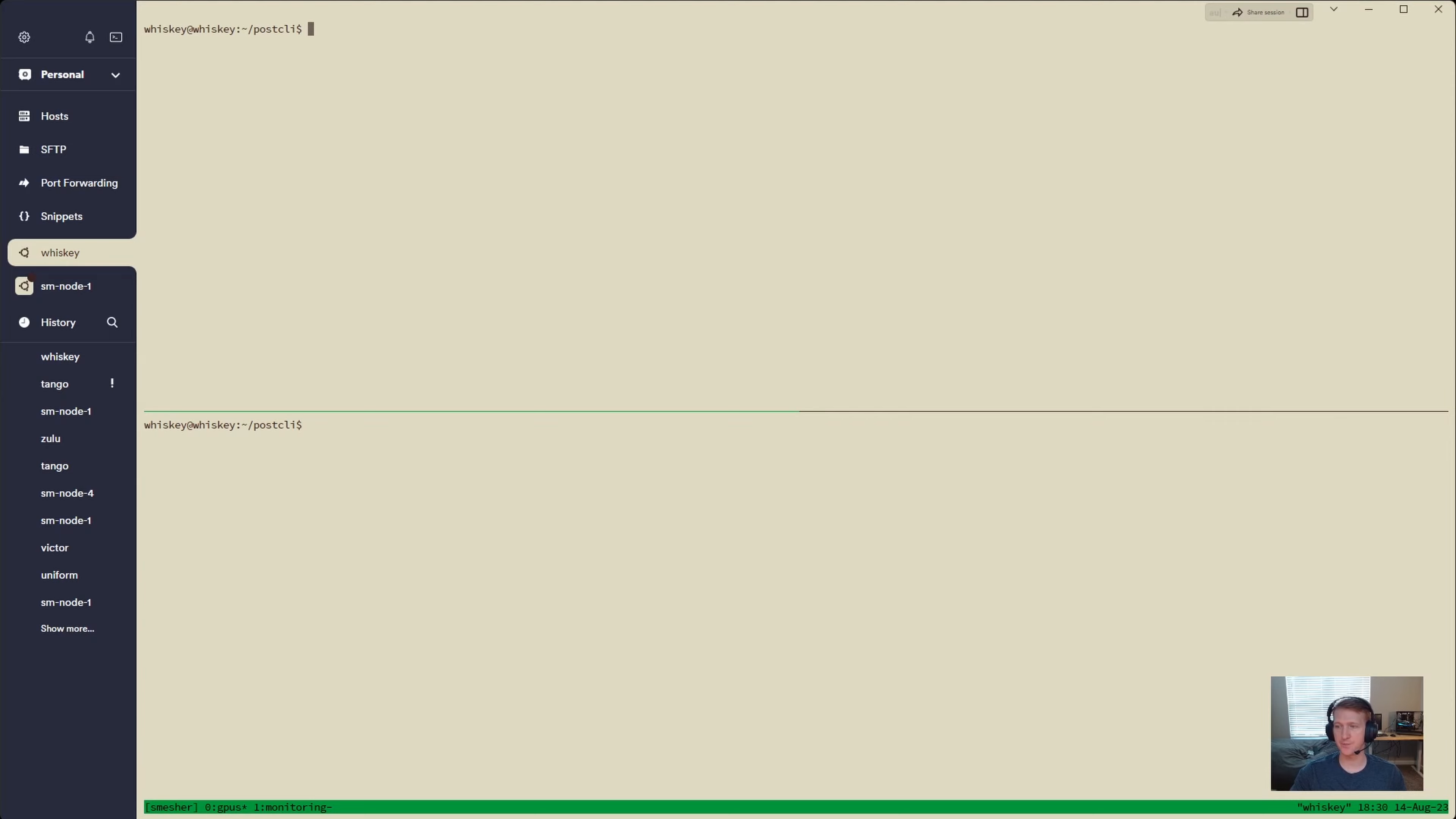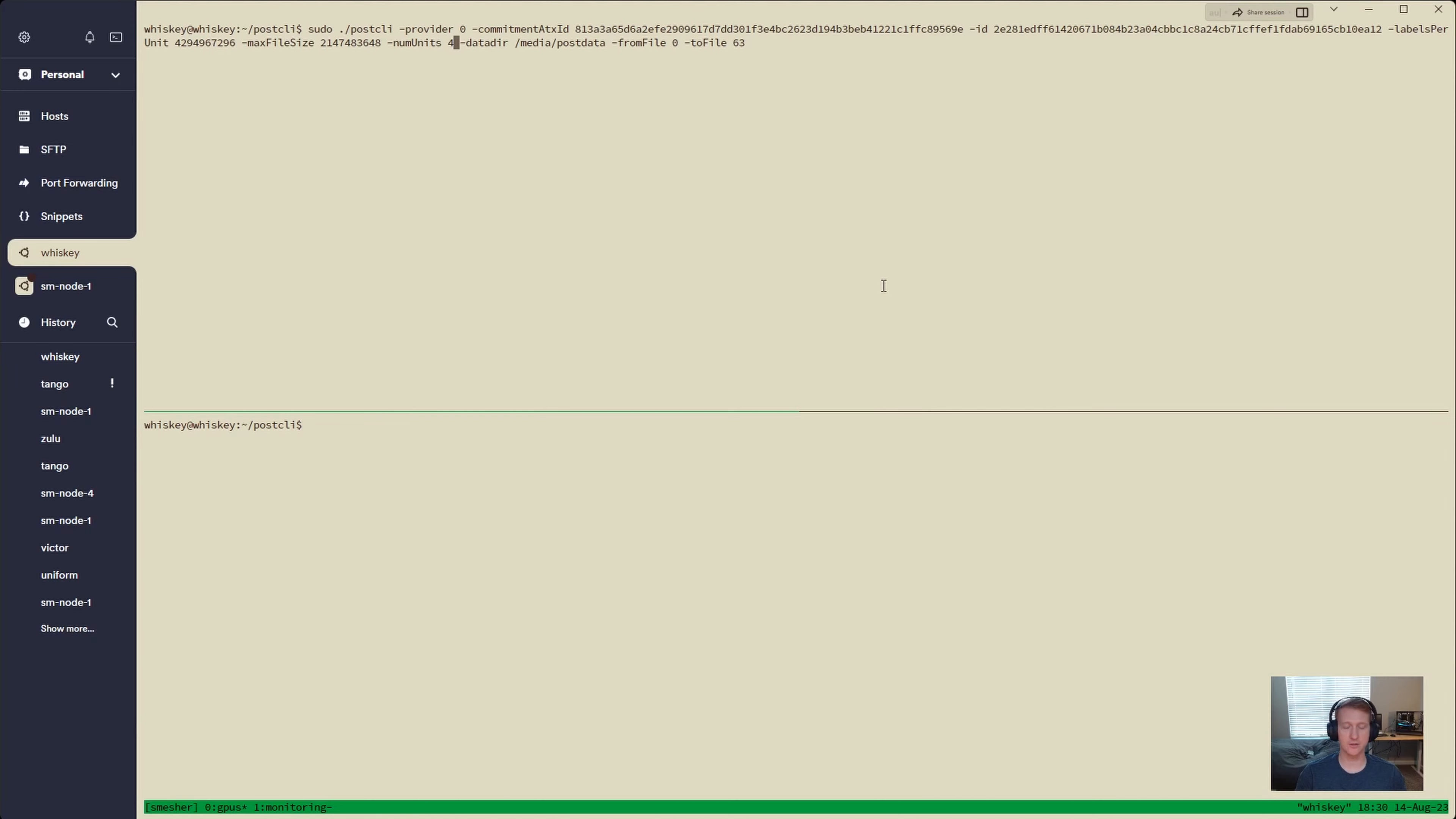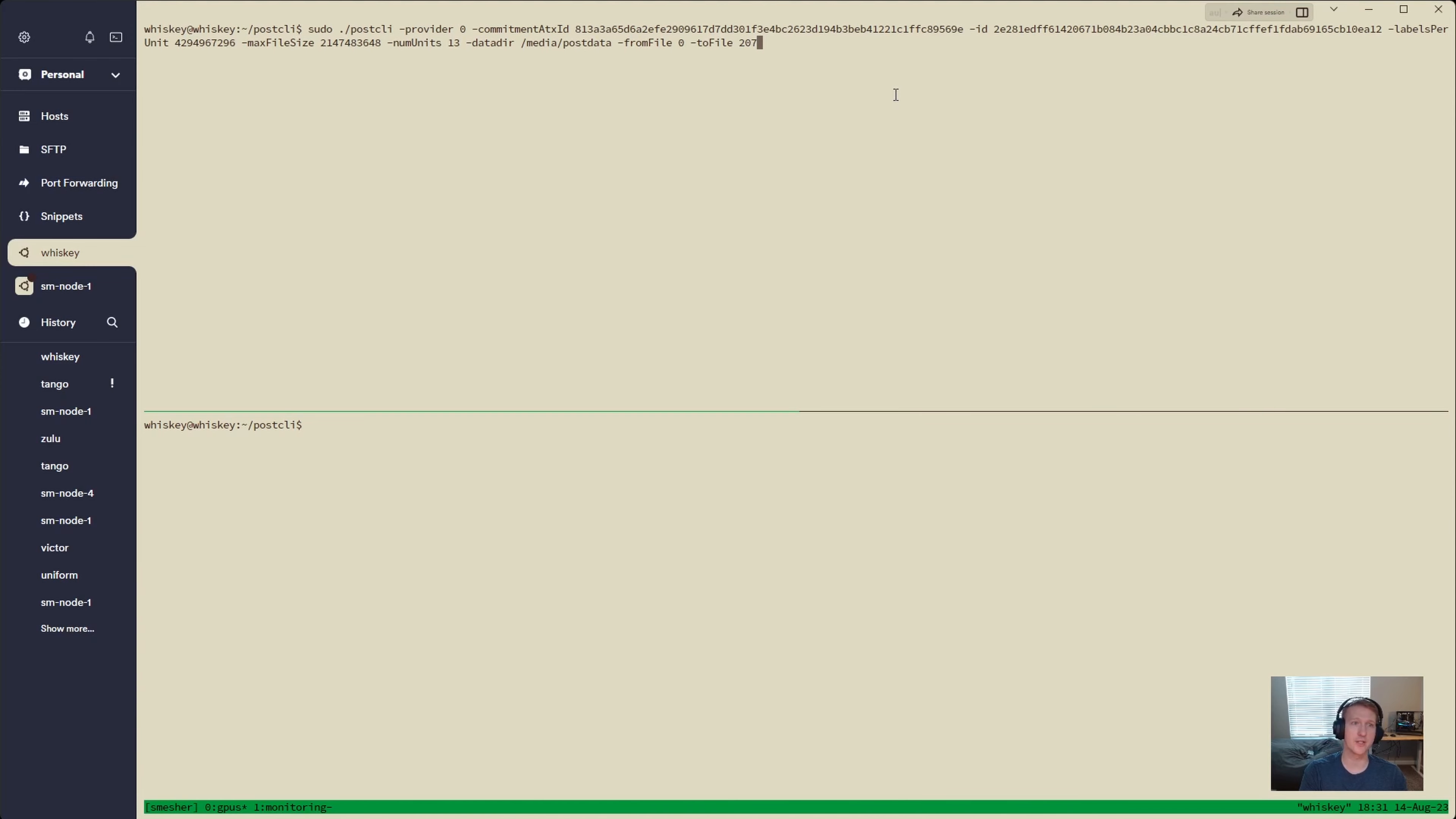And we have two panes here because we are going to be running two post-CLI commands. And our first one is going to be this right here. So this is the same command that we ran earlier, except we have a few extra flags. We have our dash ID with that ID that we printed out earlier. We have labels per unit, which is the same. Max file size is the same. Num units, I forgot to switch that to 13. Same data dir, and then now we're doing from file 0 to file 63. This is actually incorrect because I'm doing 416 files, and I just need to split that in half. So we're going to do 208, but it'll actually be 207. So pretty simple to do, 416 is going to be the total number of files, and I want my first GPU to do the first 208, so 0 to 207. And that's it. We should be able to get started here.